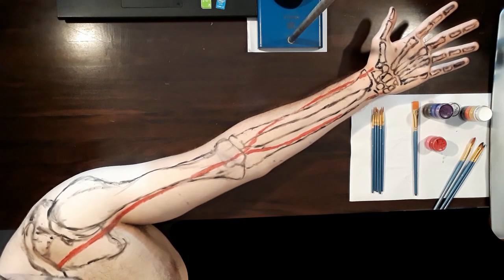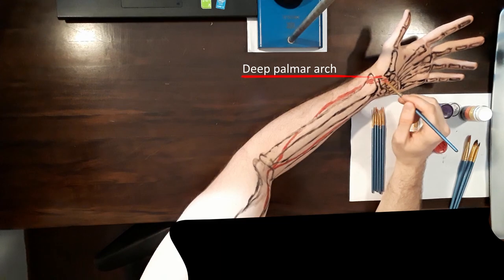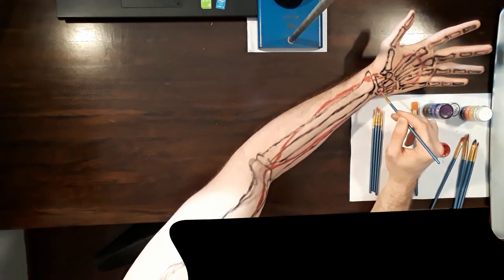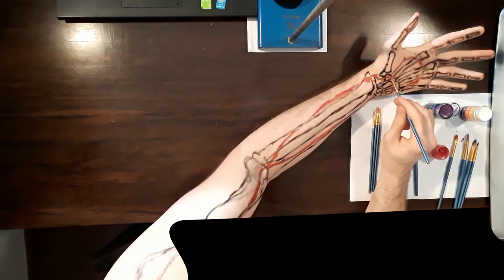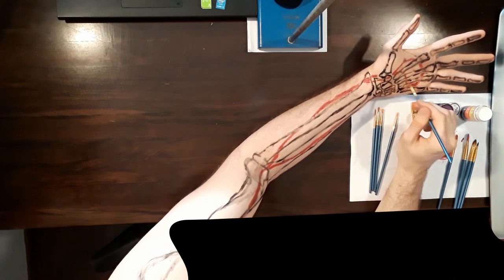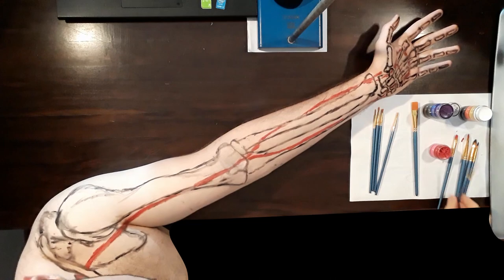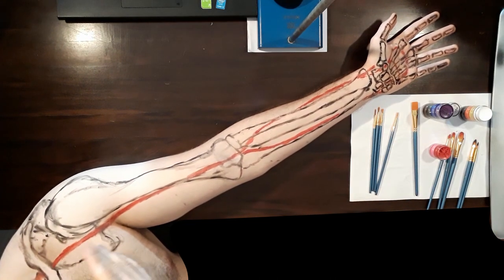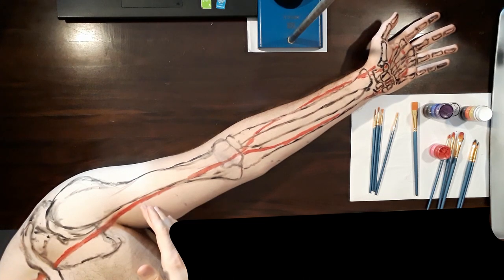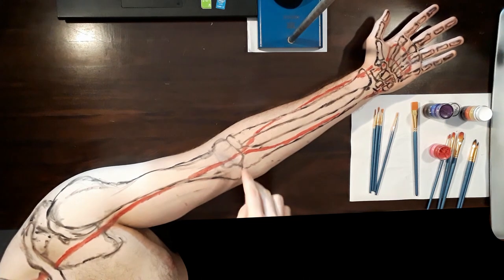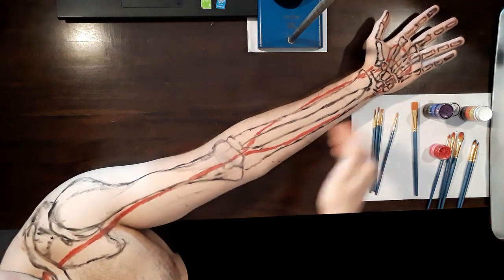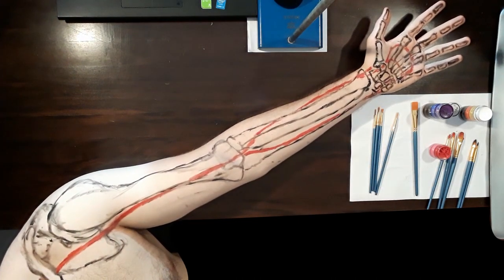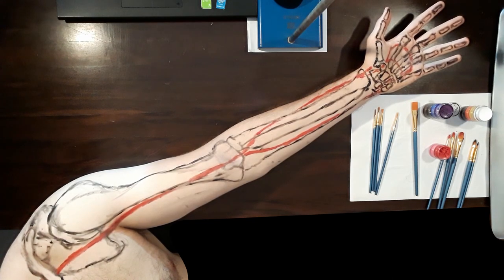But why settle for good when we can have great? What could be better than one anastomotic arch between the two large arteries in the hand? How about two anastomotic arches — a deeper palmar arch and a superficial palmar arch? From these arteries you will have a pair of small arteries leaving for each finger. So: subclavian artery, axillary artery, brachial artery, radial and ulnar arteries, palmar arches. You've got a basic idea — let's go deeper now.